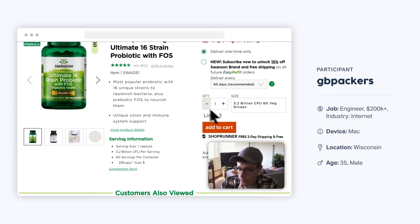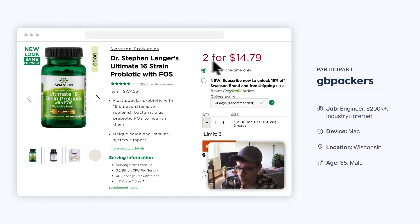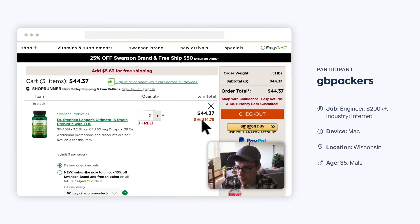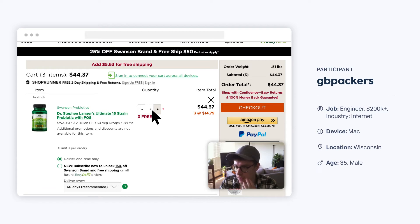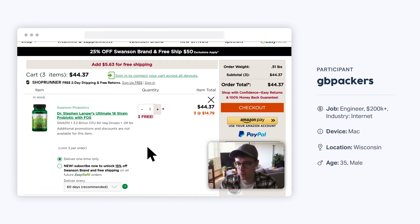'It says quantity one, but here it says two for $14.79. I'm not sure if I'm buying one or two. Now it says three at $14.79, but here it seems to be saying three plus three free. I don't know if I'm ordering one, two, three, or six.'